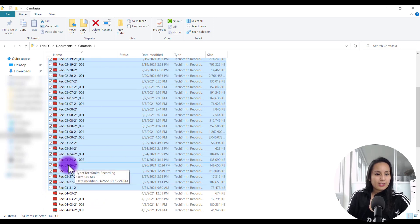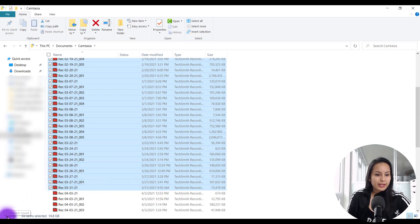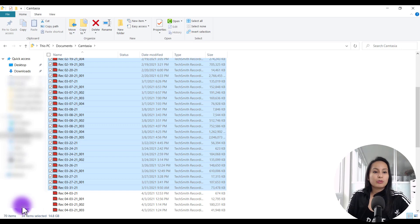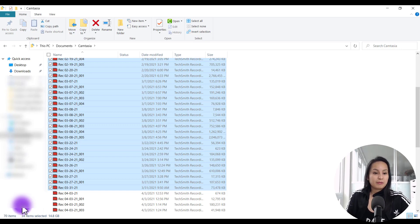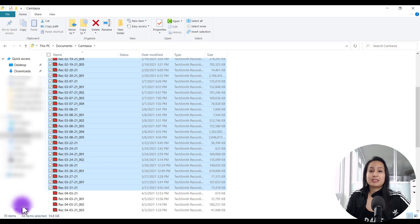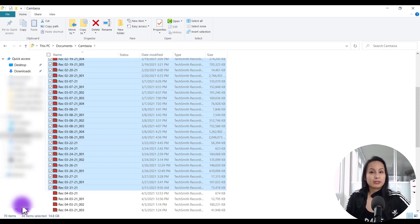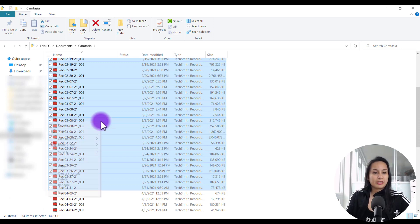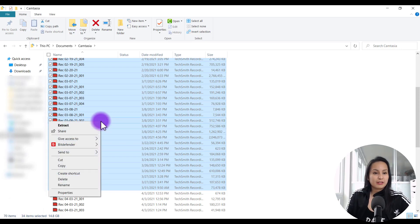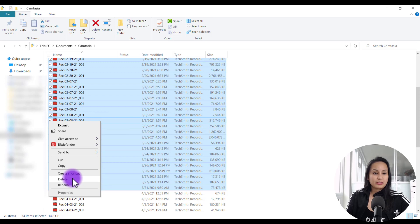And then if you see here down at the bottom, it's 34 items selected and it's almost 15 gigs. It's taking up 15 gigs. So you can see if you have a bunch of these that you didn't even know about, they're probably taking up a lot of space on your computer. What I'm going to do is I've already highlighted them. I'm literally going to right click and I'm just going to delete.